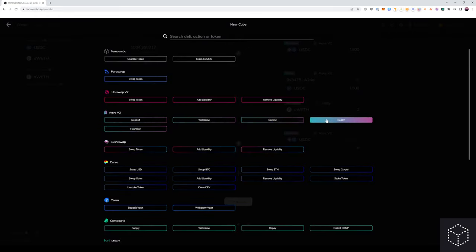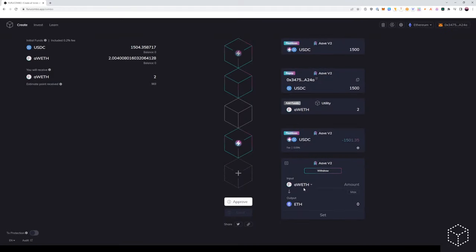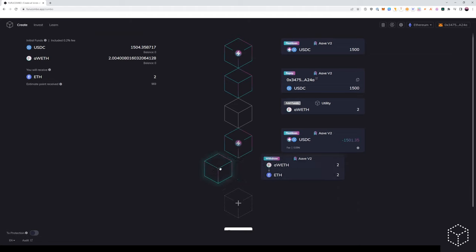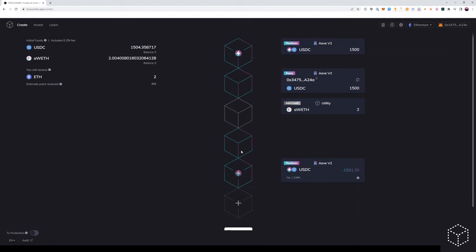So we're going to add the withdraw cube as A wrapped Ethereum and we're going to put that in the amount of the add funds cube as shown above. Again, we're going to add that above the flash loan cube. This means that we will withdraw our position of two Ethereum.